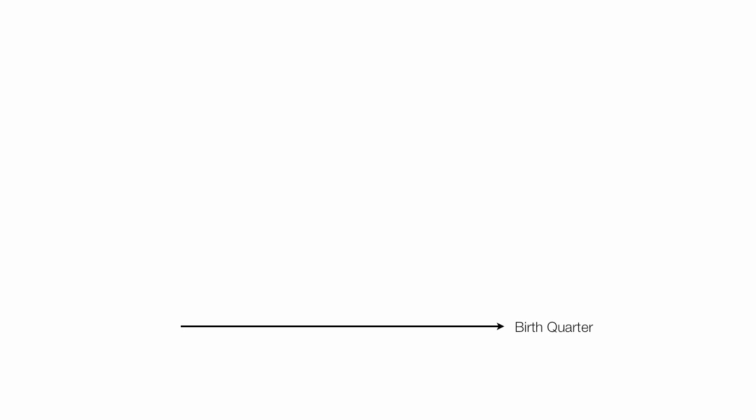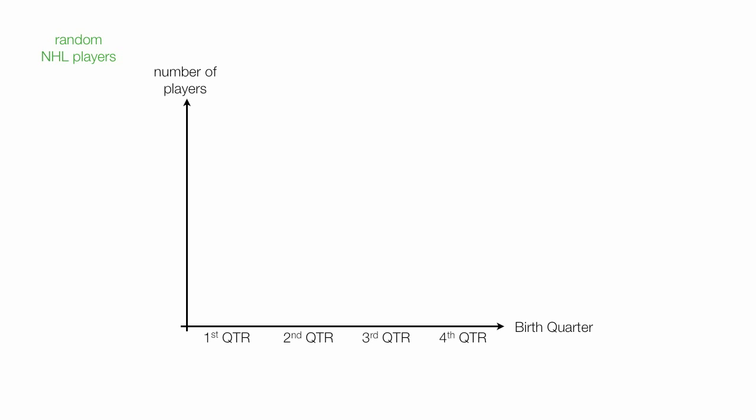Some very quick background so you can put this in context. If I picked NHL hockey players at random, and let's say I picked 220, which I did, I would expect their birth month or birth quarters to be equally distributed. That means I'd expect to have 55 players born in each of these quarters: first quarter, second quarter, third quarter, and fourth quarter.